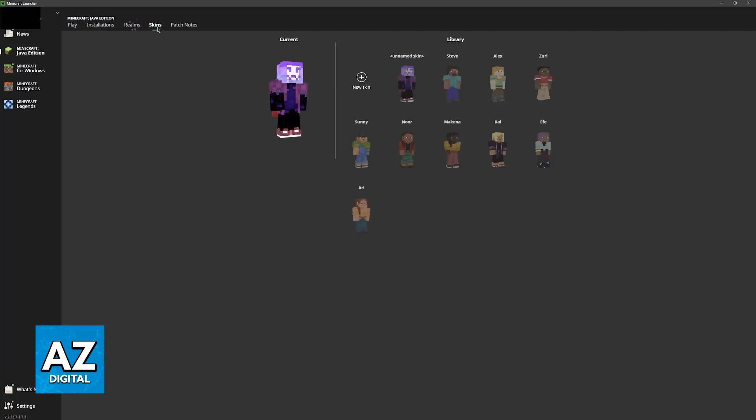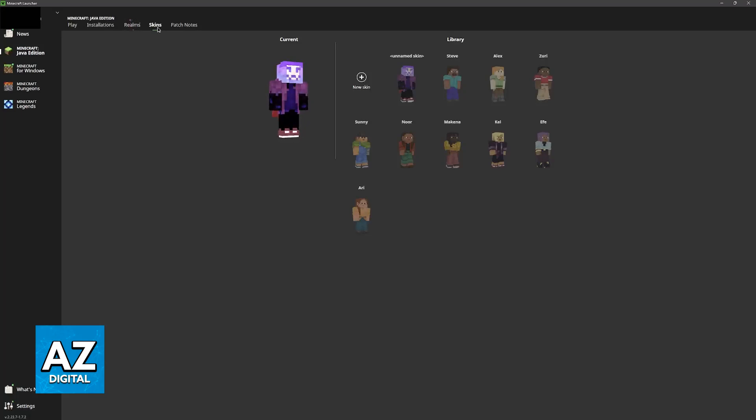As long as you sign into the same Microsoft account, because your skin is going to be attributed to the Microsoft account that is being used on your Oculus when you play Questcraft.